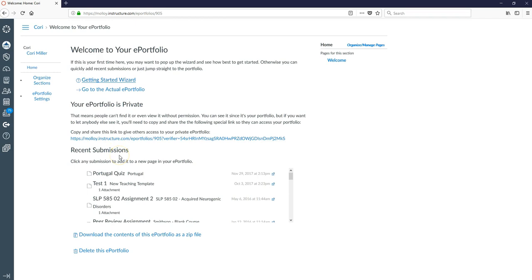Below that, this is how you would add any recent Canvas submissions to a portfolio. So if you recently submitted a thesis it would show up here and you can go ahead and pretty easily add the thesis to your ePortfolio.